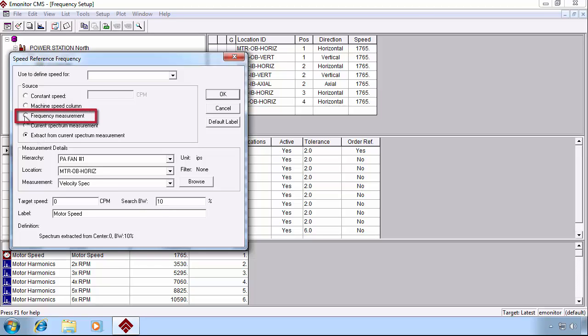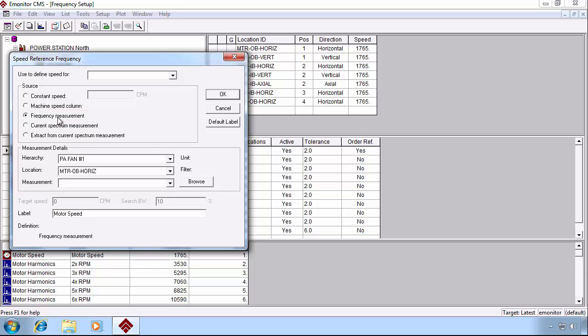We could point it to a frequency measurement, which is simply a numeric data type measurement that is designed to track running speed. And then we would point it to that specific measurement.